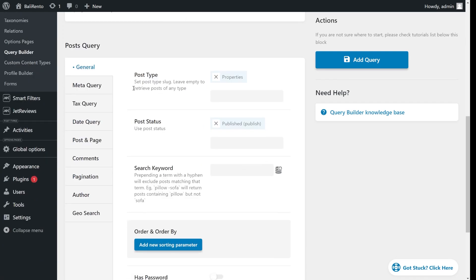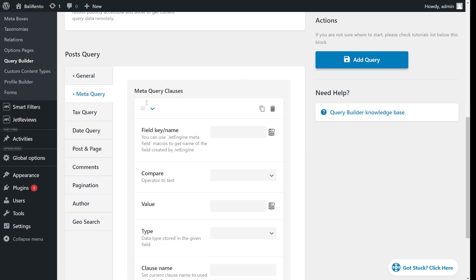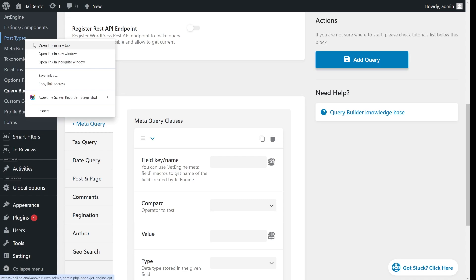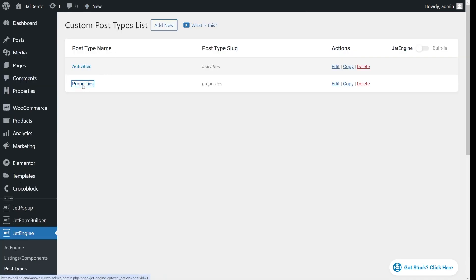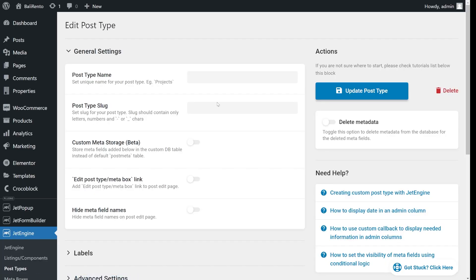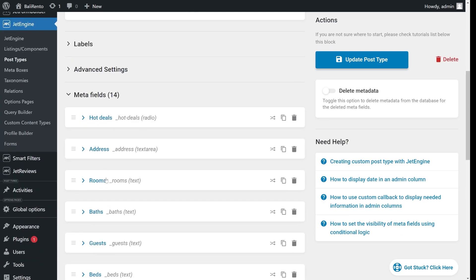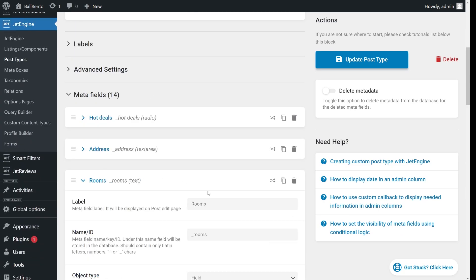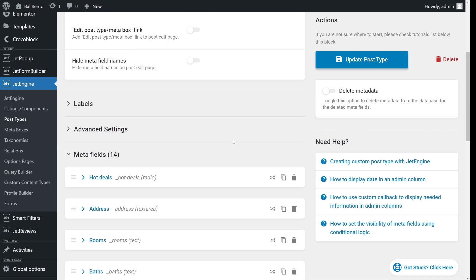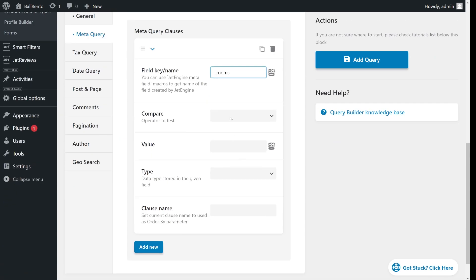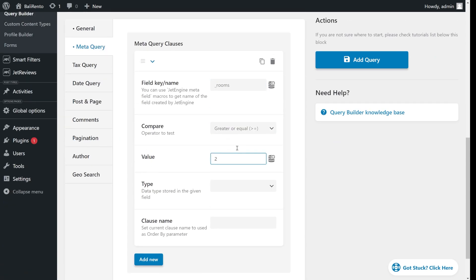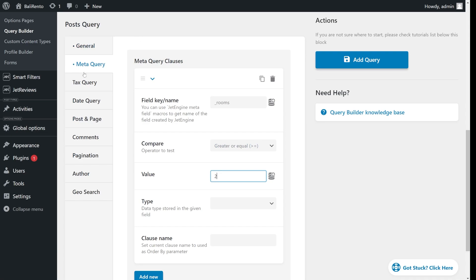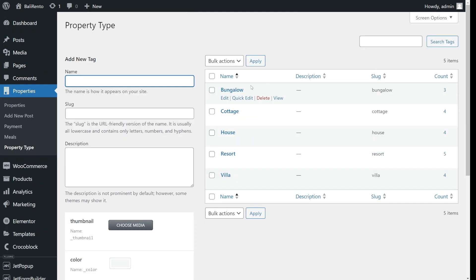For example, I'm building a form for a travel agency website. I want to list properties that have more than two bedrooms and belong to the resort category. I will create a query that sets up these parameters. I choose the property post type. Then, to define that it should be more than two bedrooms, I need to copy and paste the meta field name, where the number of rooms is defined in my property post type. Now, it should be the resort category, so I copy and paste the slug of this category.